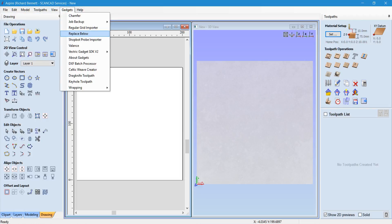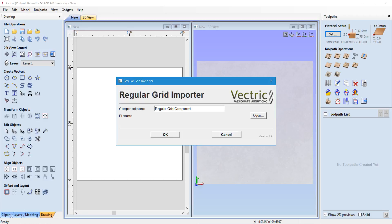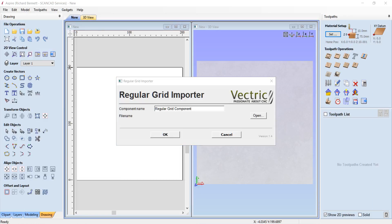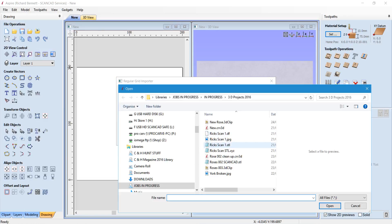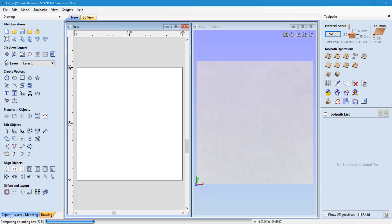Go to Gadget and Regular Grid Importer, open the folder and select your XYZ file which is produced from the laser surface acquisition, then click OK — this then imports.